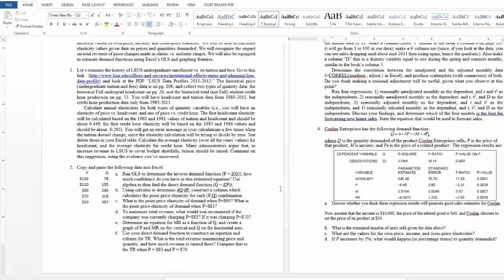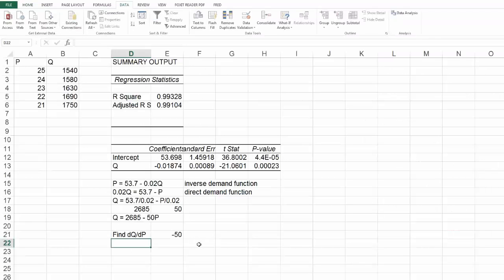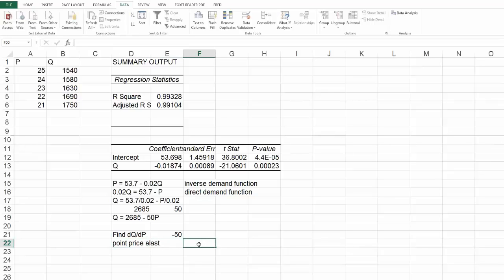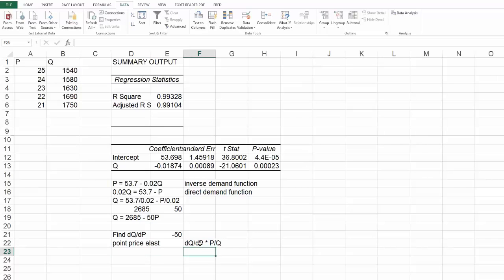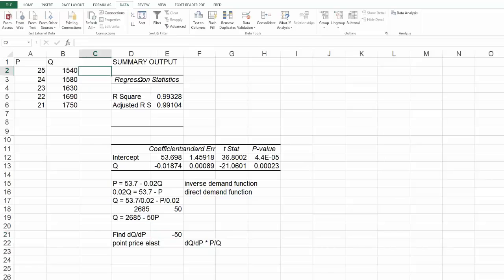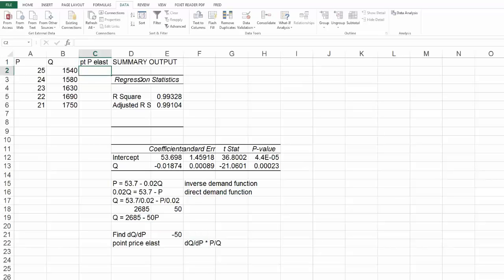Construct a column which calculates the point price elasticity for each P and Q combination. So point price elasticity. So dQ/dP, or the derivative of Q with respect to P, times P over Q. So I know that I've got this first term here, dQ/dP is always going to be negative 50. So if I were to make a point price elasticity column, it'd be negative 50 times P over Q.